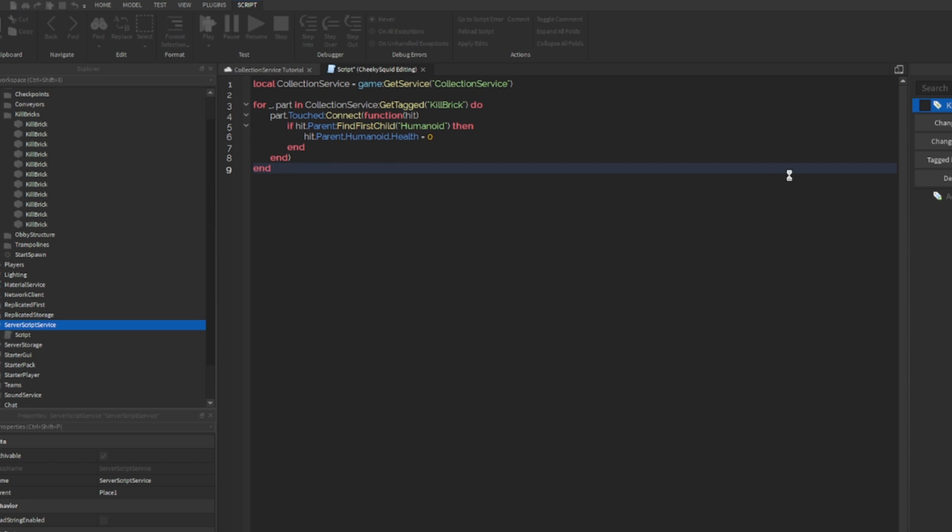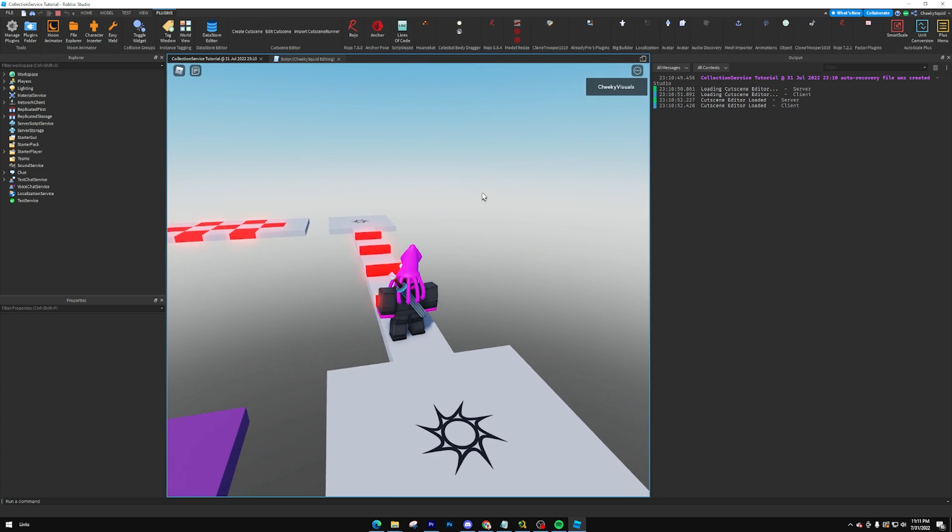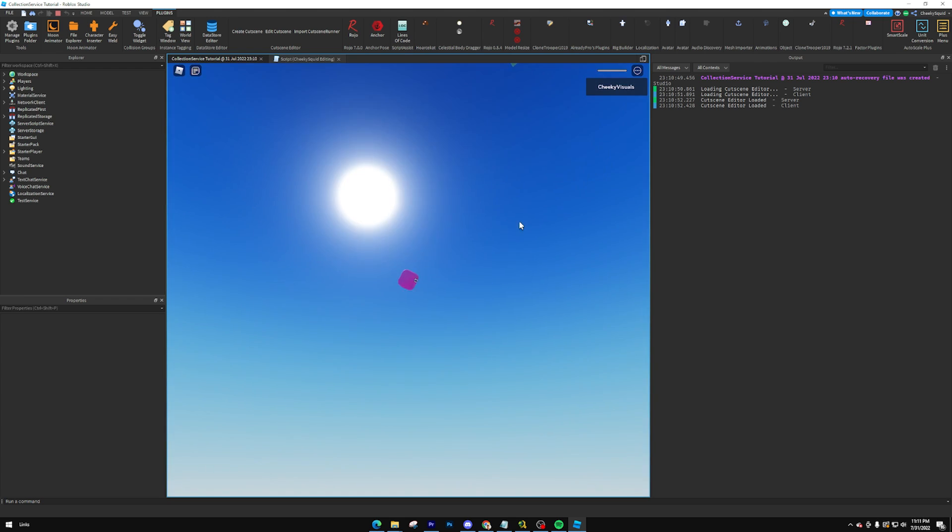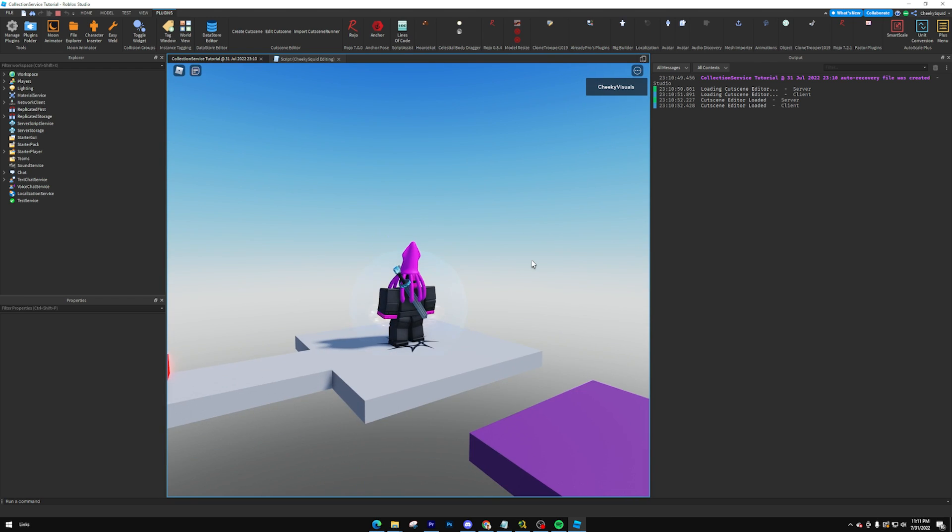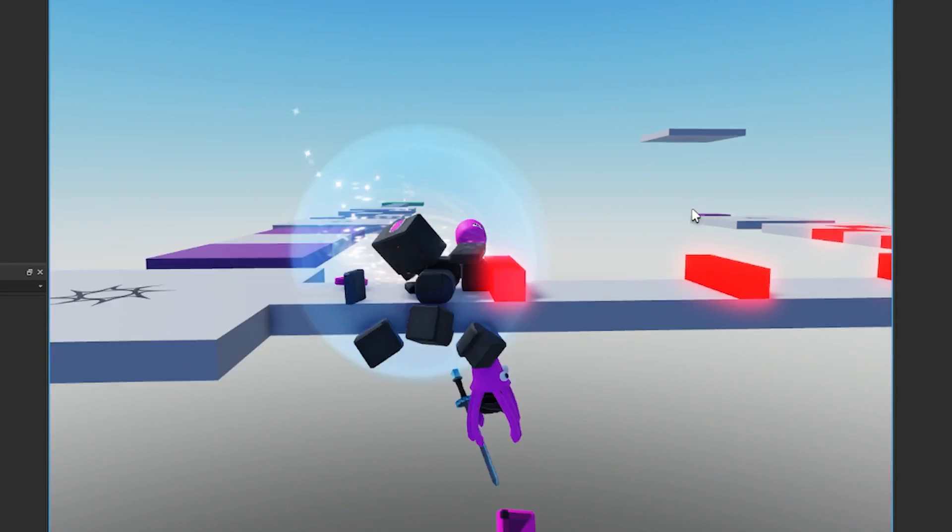So if you play your game and you walk over to your kill bricks, they're going to kill you and you get to hear the new oof noise, which let's be honest, it's just not the same.